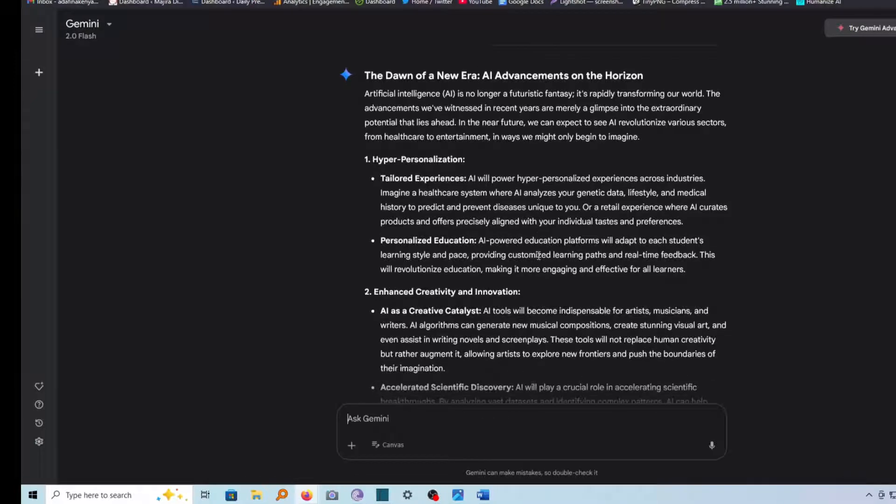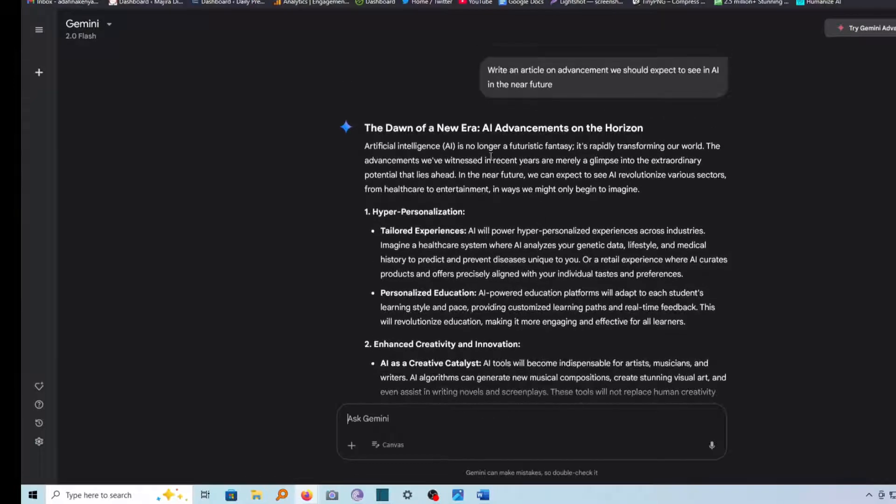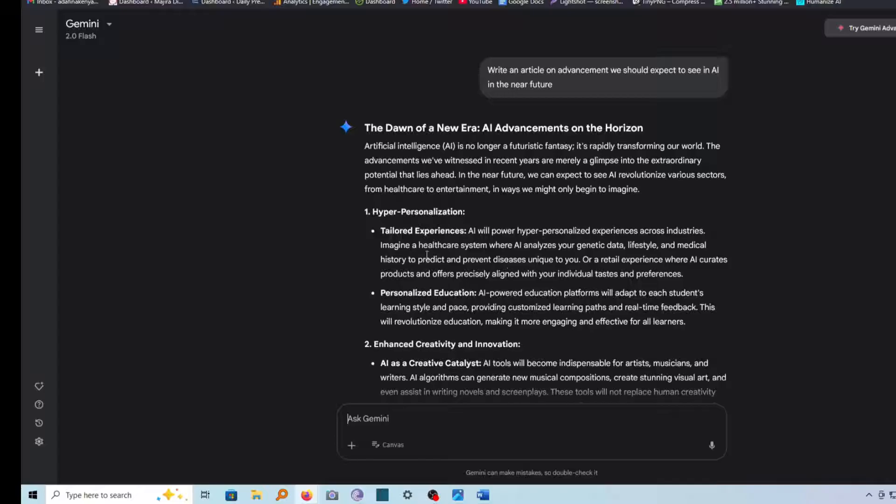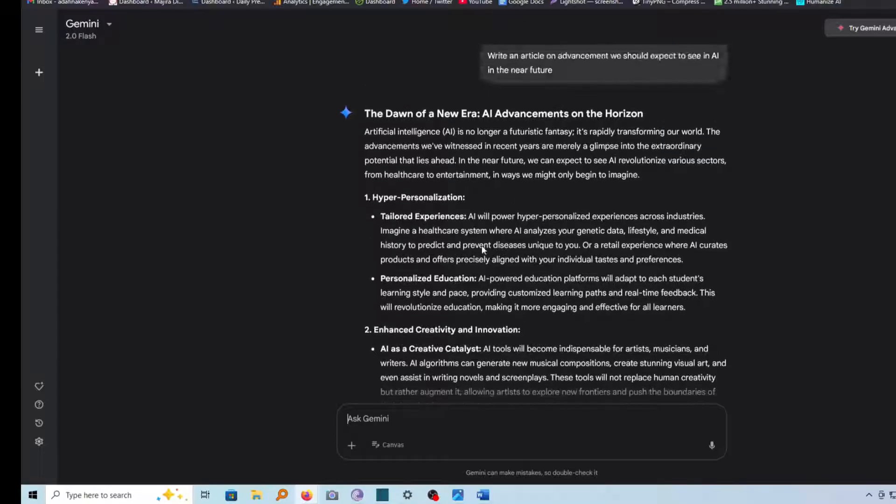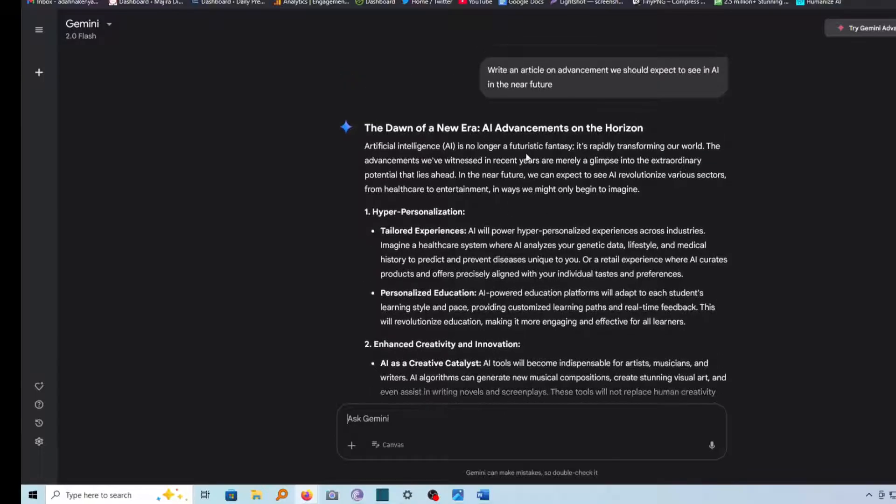In this video, I'm going to show you how you can copy and paste a document from Google Gemini into a Word document. If you have just generated a document, you can see I have here a document.